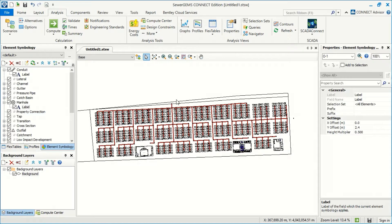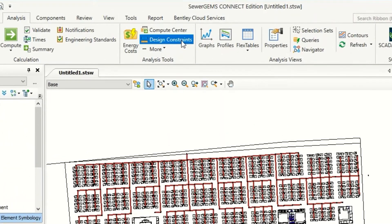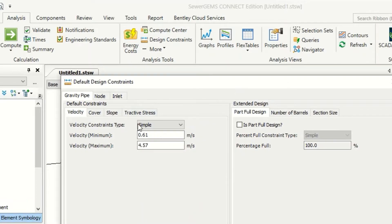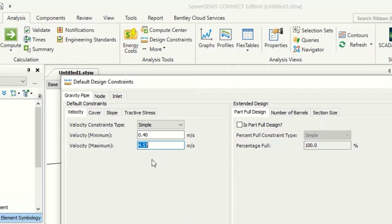The constraints mean our limits for the velocity, for the depth, and for the slopes. From the analysis we have these design constraints. When we open this window we will see the velocity — we have two options: we can make it simple for all project. From here we can select the minimum; for the ceiling take it 0.4 meters per second, and for the maximum the American standard takes from 0.6 until 3 meters per second.